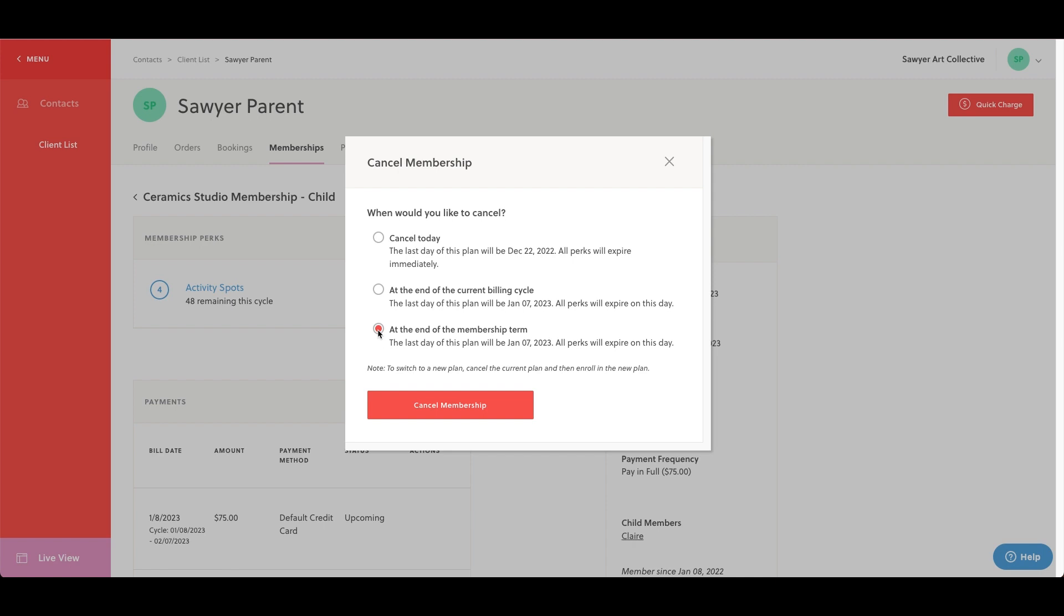For instance, a customer may have purchased a year-long membership and selected to be billed in monthly installments. In this case, the billing cycle is monthly whereas the membership term is one year. Once you cancel a membership, you can no longer take any other actions.